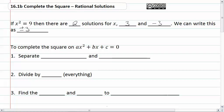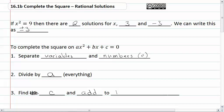To complete the square, separate the variables and numbers — which would be the c part of our quadratic. We divide everything by a, and then we find c and add it to both sides of the equal sign. Let's take a look at how that works.